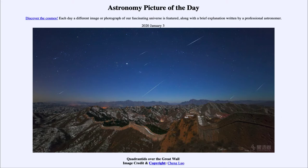So what do we see here? Well, this is a part of the Quadrantid Meteor Shower, which will again be peaking this coming night. So January 3rd and 4th, in the early morning hours before sunrise, is a good chance to be able to see a few of these meteors moving through the sky.